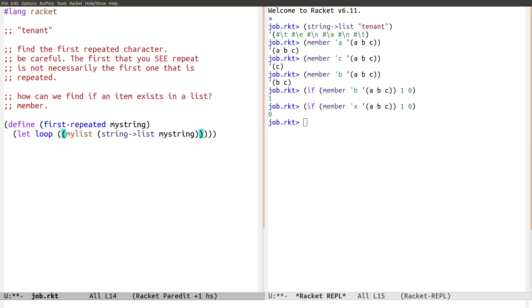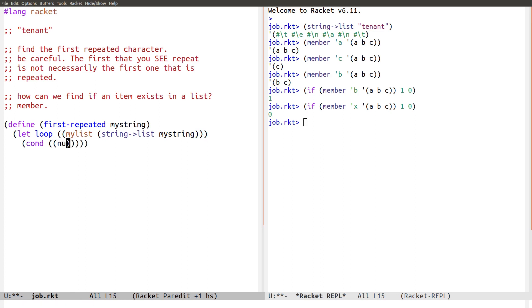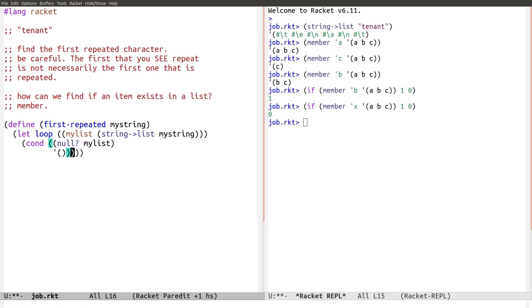Okay. And I'm going to recurse through this thing. Watch. So, cond. If I hit the end. Null my list. Then I know that I didn't get anything repeated. So, I'll return nil. The null list. I'll return empty. Because nothing in that string repeated.